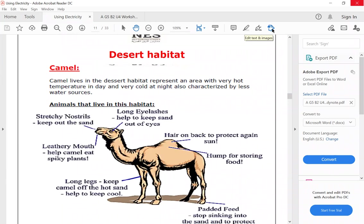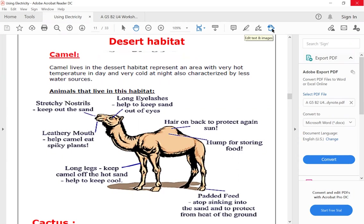The desert habitat - the most famous animal that lives in the desert habitat is, of course, the camel. The camel lives in the desert habitat, which represents an area with very hot temperature in day and very cold at night. Also, the desert habitat is characterized by less water sources.